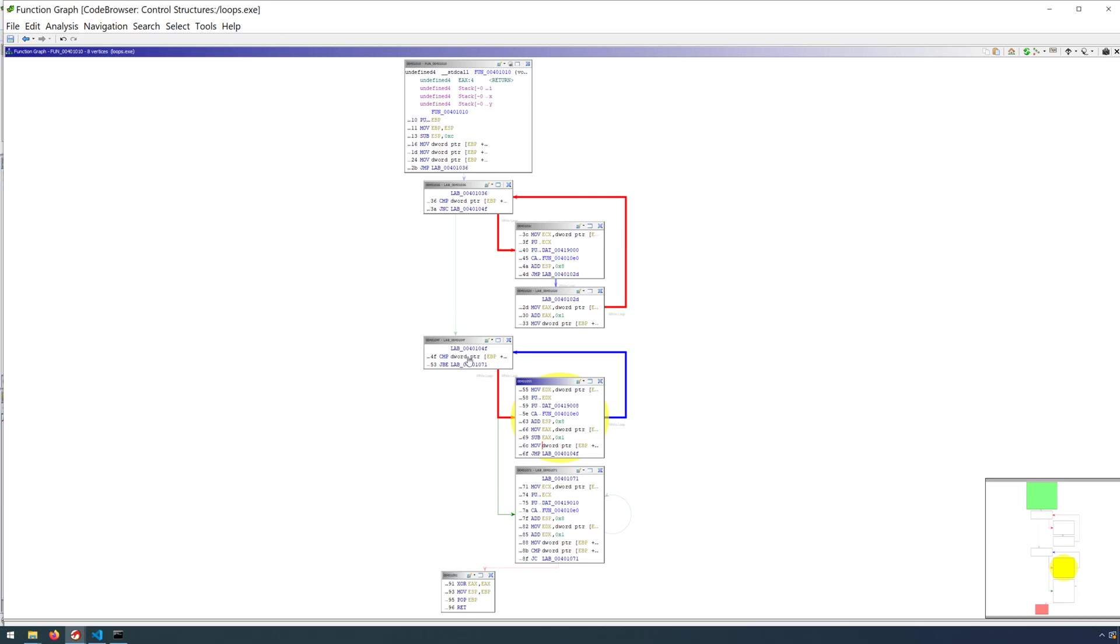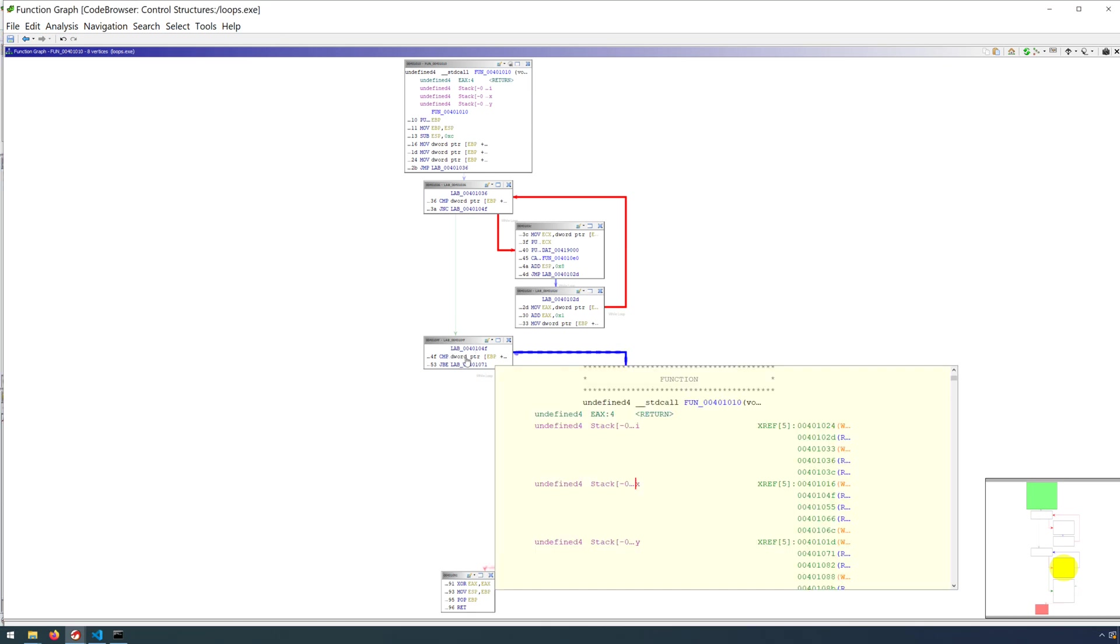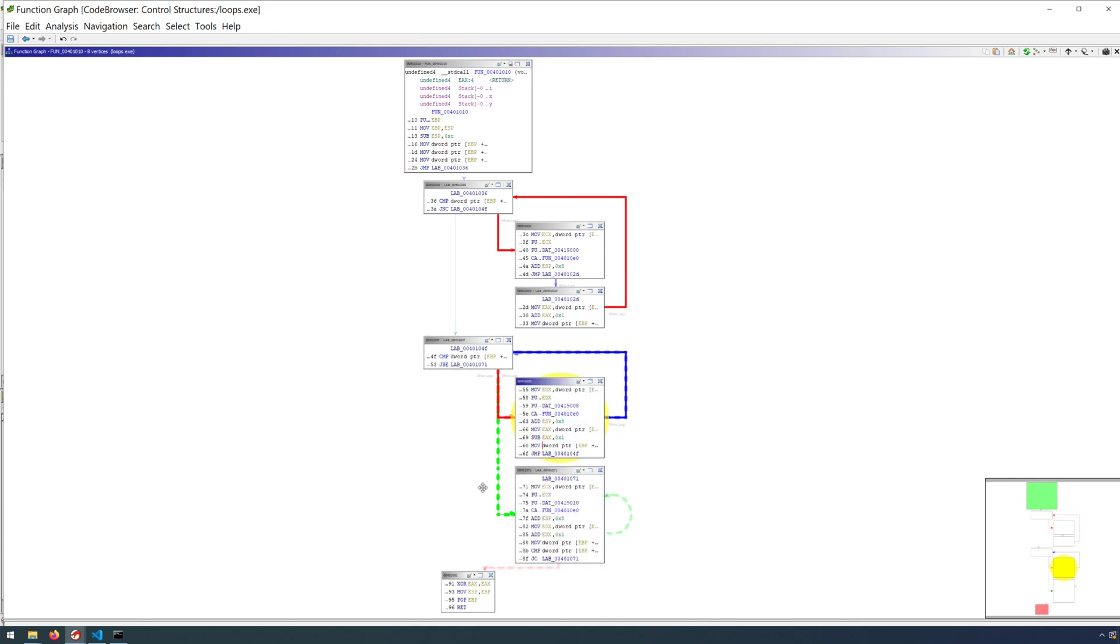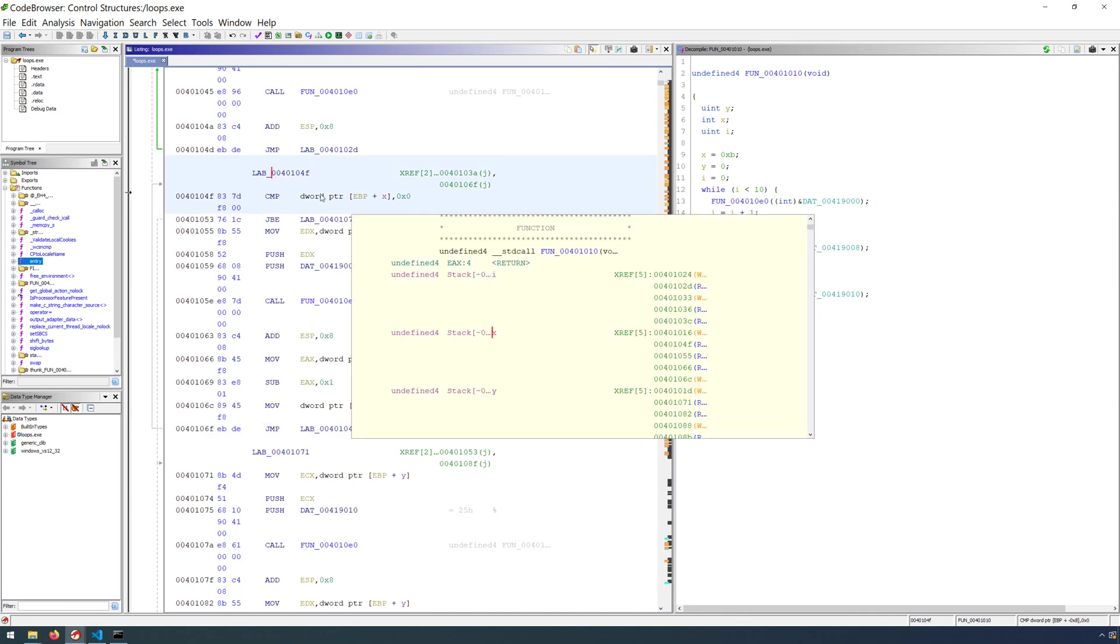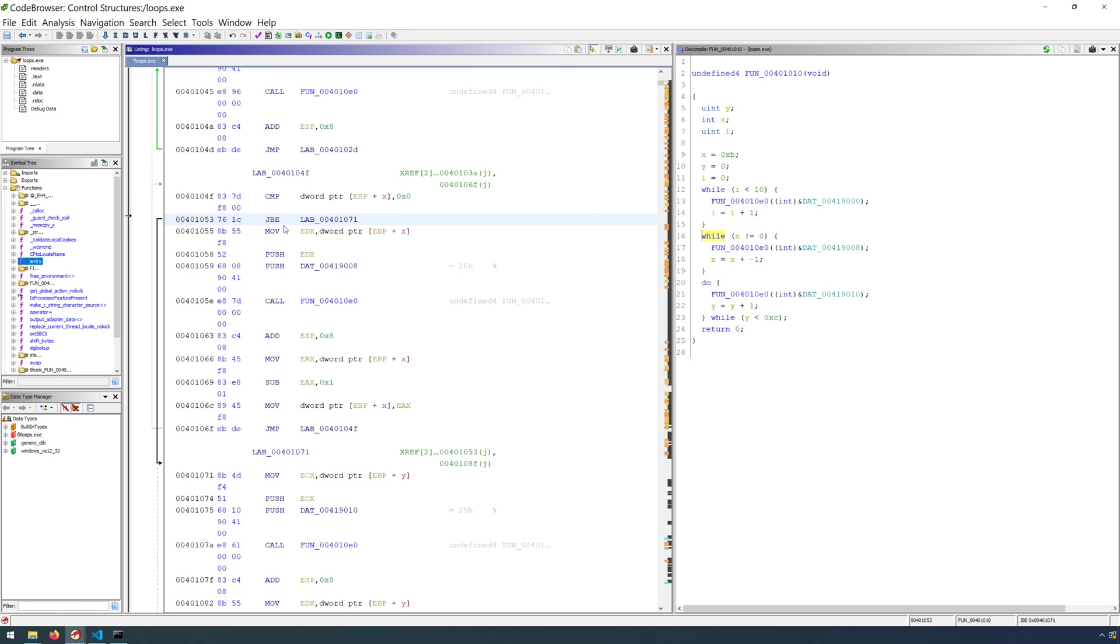As you can see here, we have the continuation test because that is the condition for our while loop. But then we just have the body of the loop itself. Following that, we have an unconditional jump back to the beginning where we test the condition and then continue on.